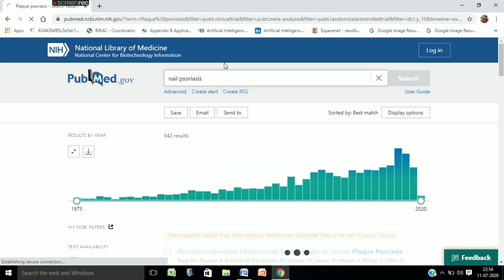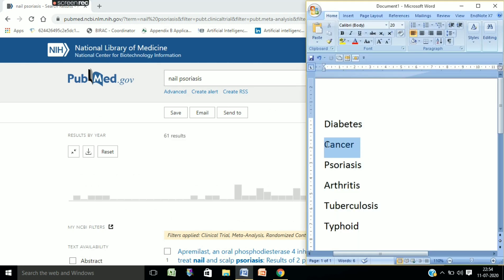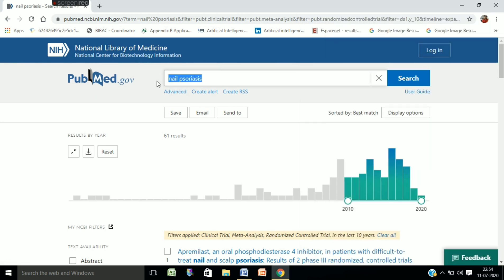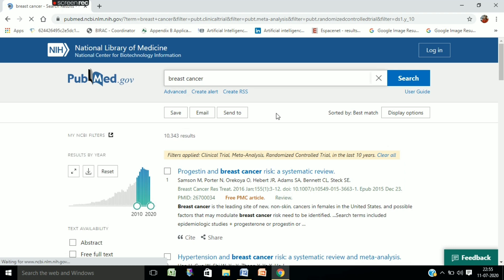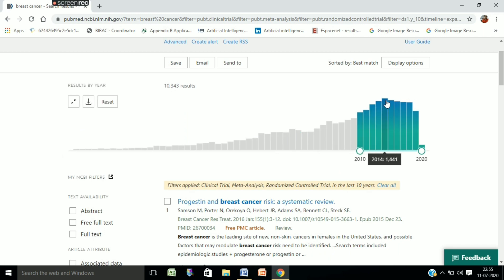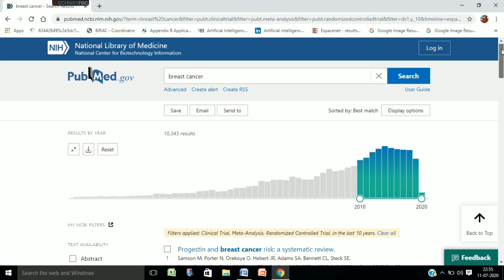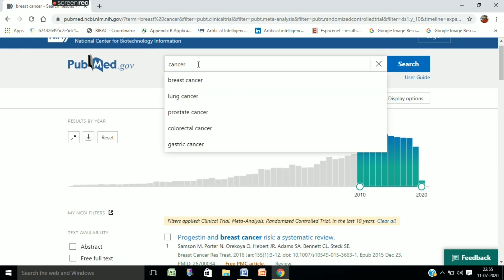We check for nail psoriasis and find only 61 results, and the pattern is not very encouraging. We then check other cancer types to see which is being investigated most significantly. For breast cancer, the pattern shows almost 10,500 results, and it is increasing — though somewhat flattened from 2014 to 2019 — making this a significant area to work upon.